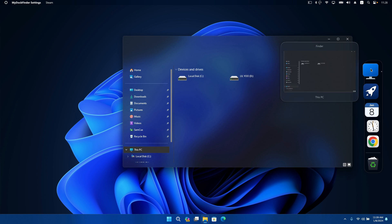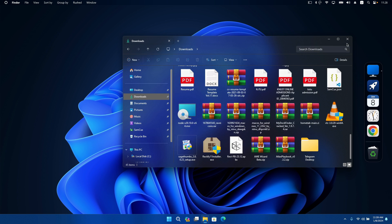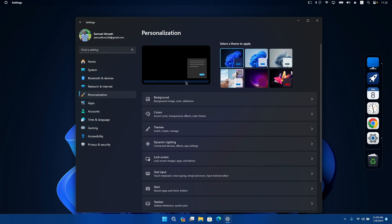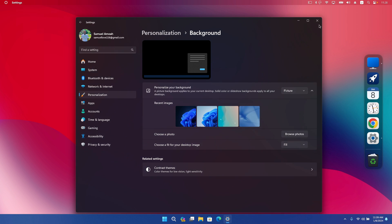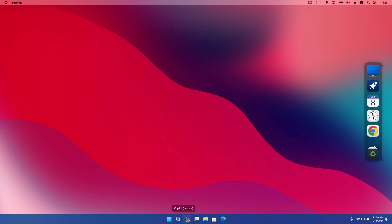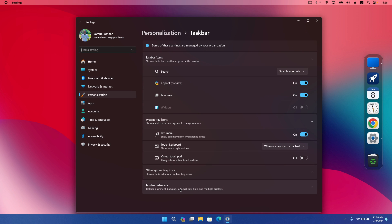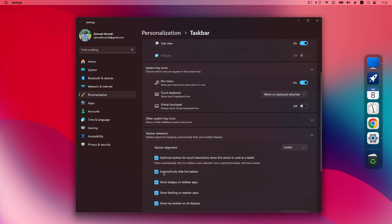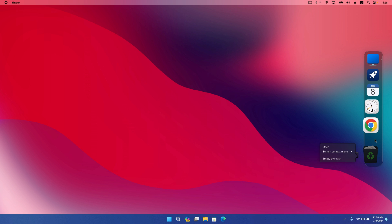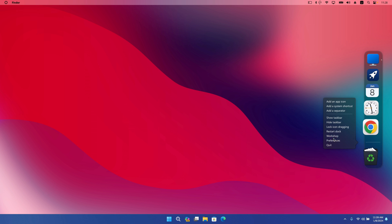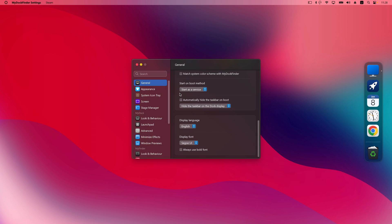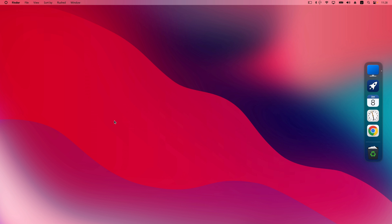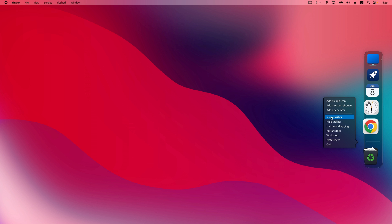Once you have your beautiful macOS dock set up, you can grab a wallpaper to make your computer look more macOS-like. I'm going to change my wallpaper now. I also don't like the Windows taskbar showing, so I right-click on it, go to Taskbar Settings, scroll down to Taskbar Behavior, and set it to auto-hide. Alternatively, in DockFinder Preferences, you can enable 'Automatically hide the taskbar on boot' to hide it permanently. Anytime you want it back, just right-click and click Show Taskbar.